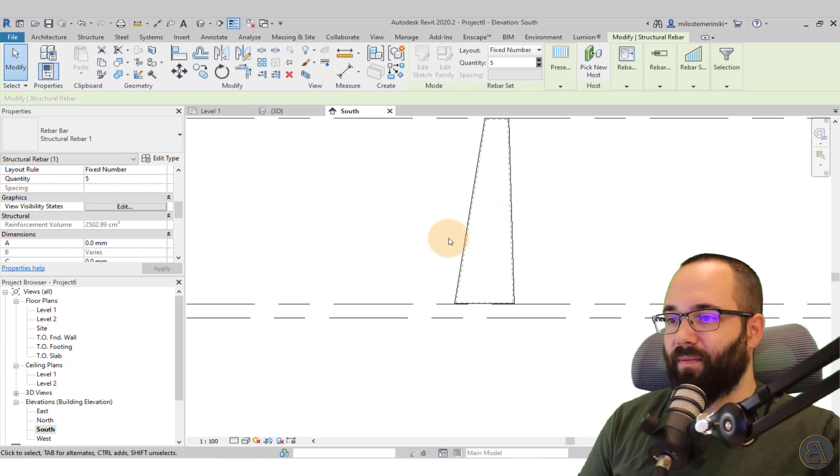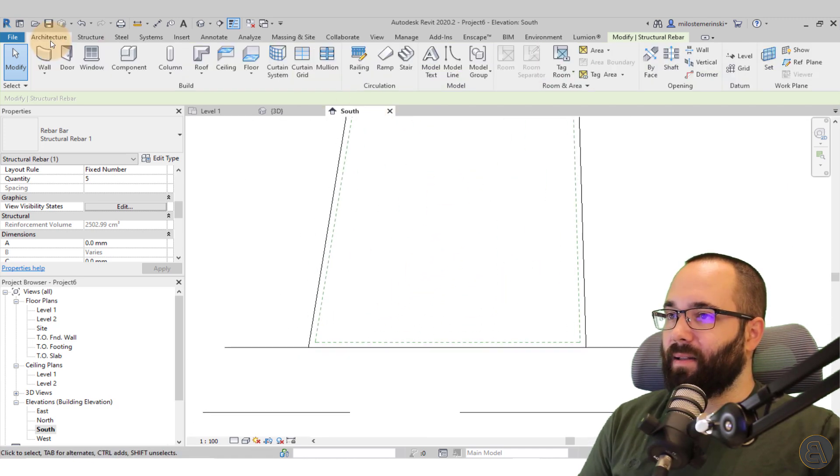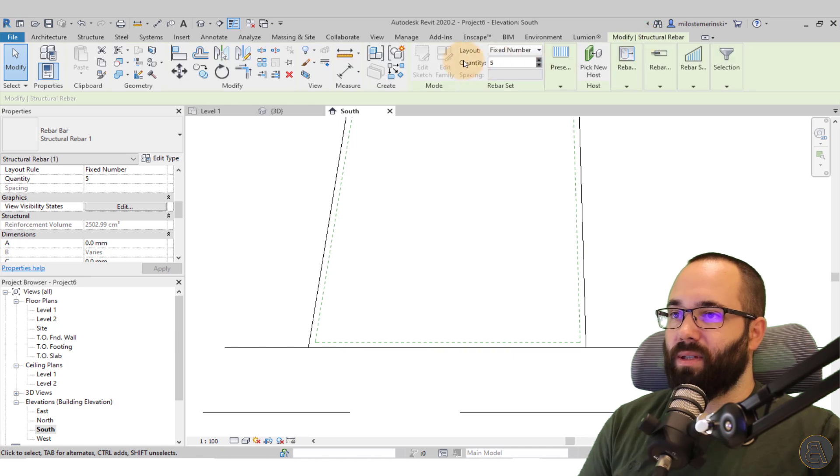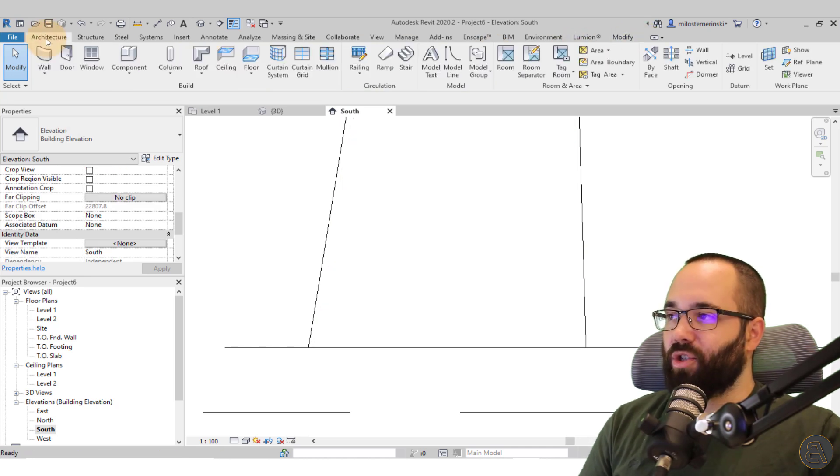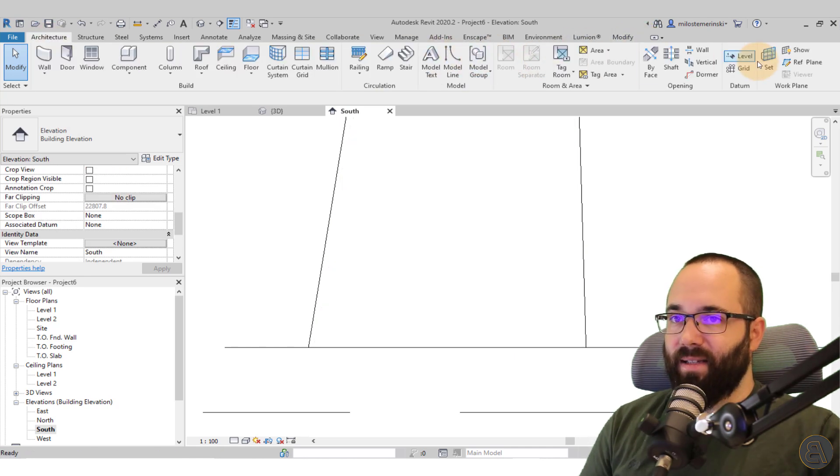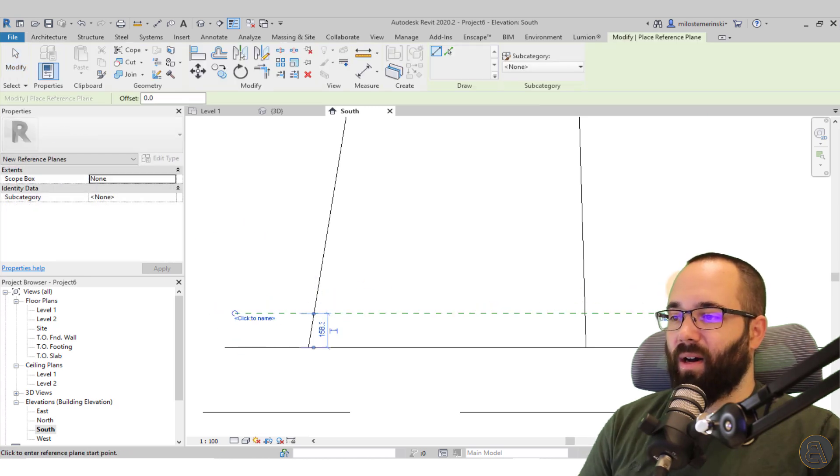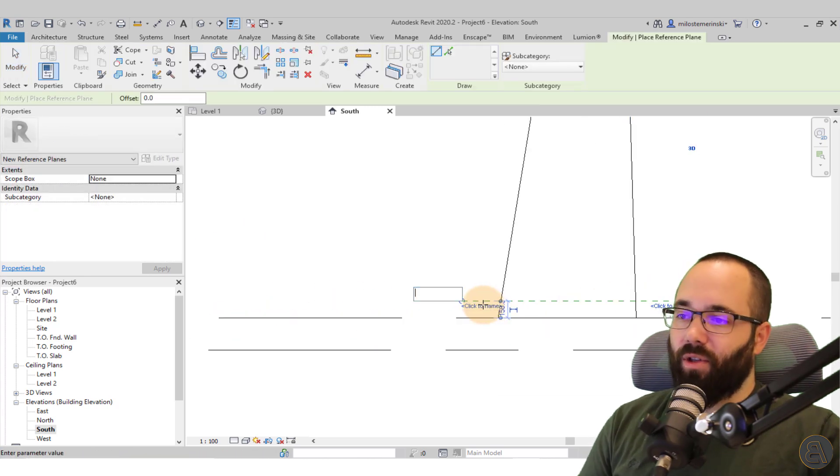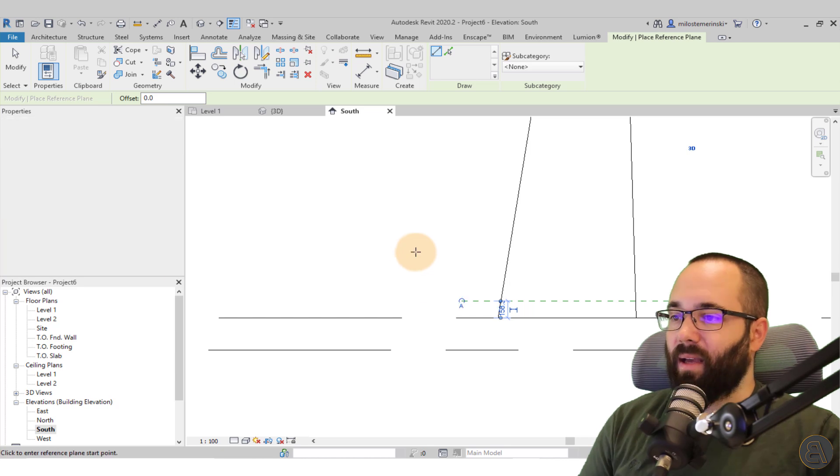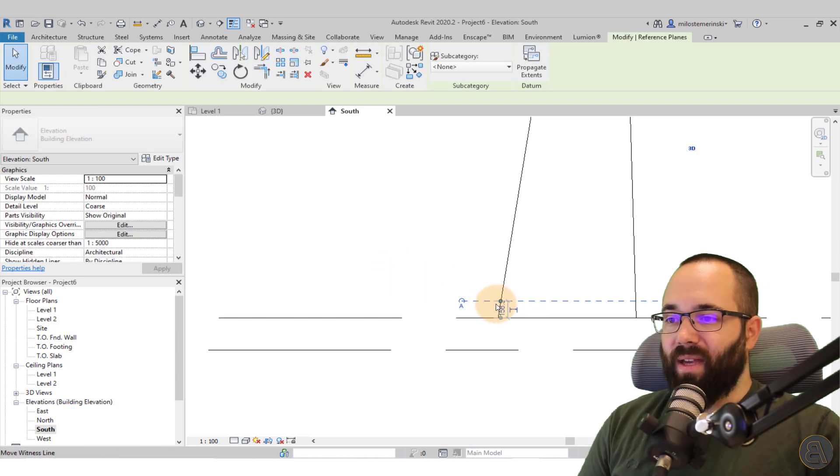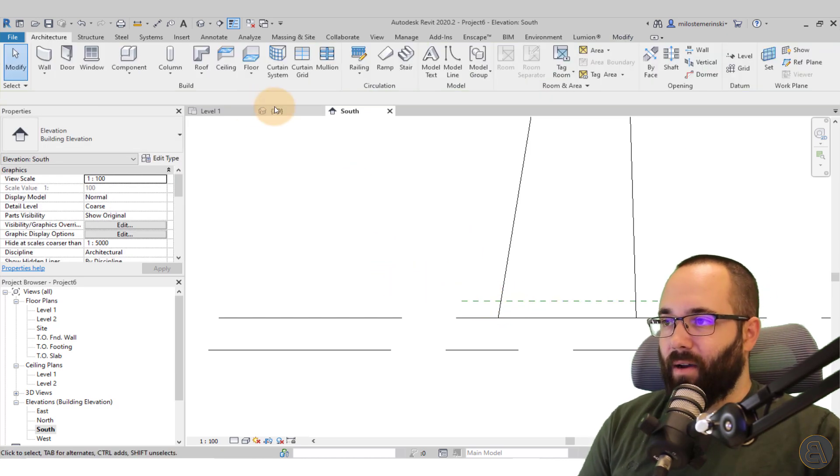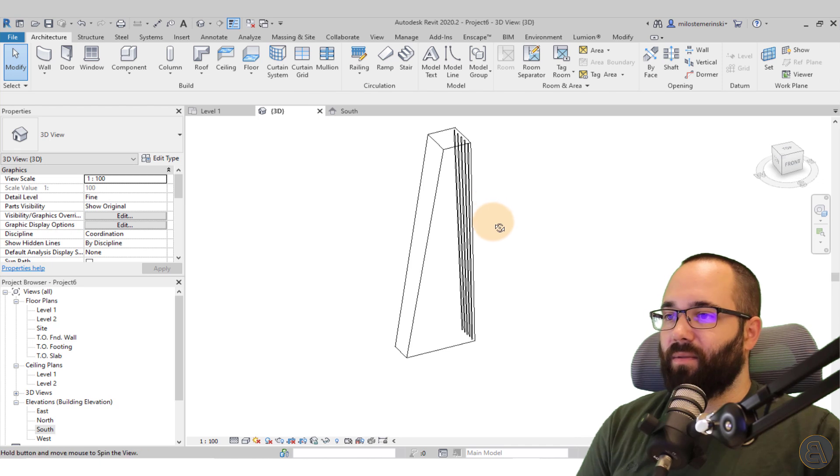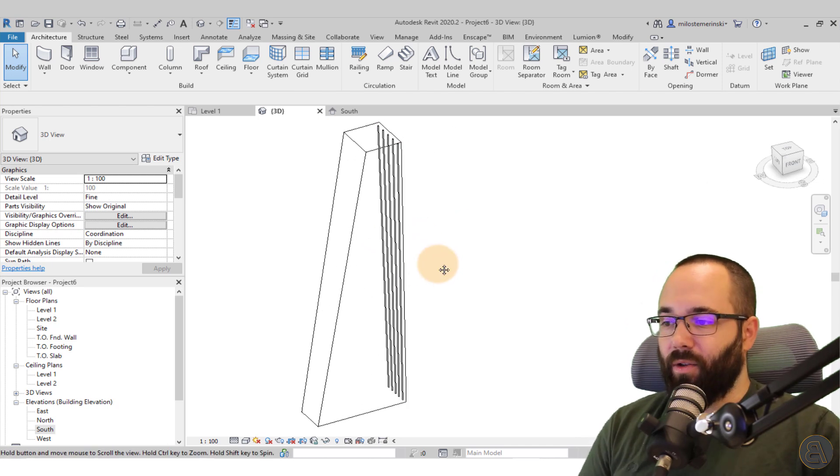For that, let's go to the south elevation. You want to find the column, zoom in, and then let's go here to, I don't want rebar, I just want to add a simple reference plane just like that at the bottom and you also want to name it. So let's call it A.